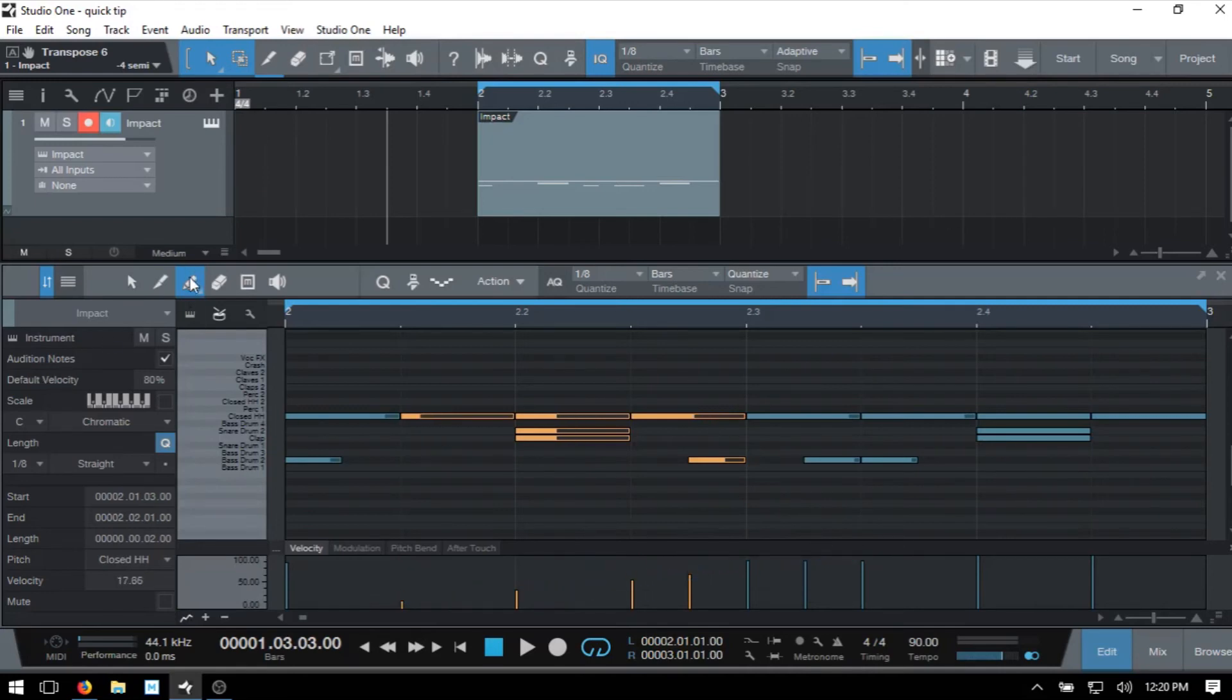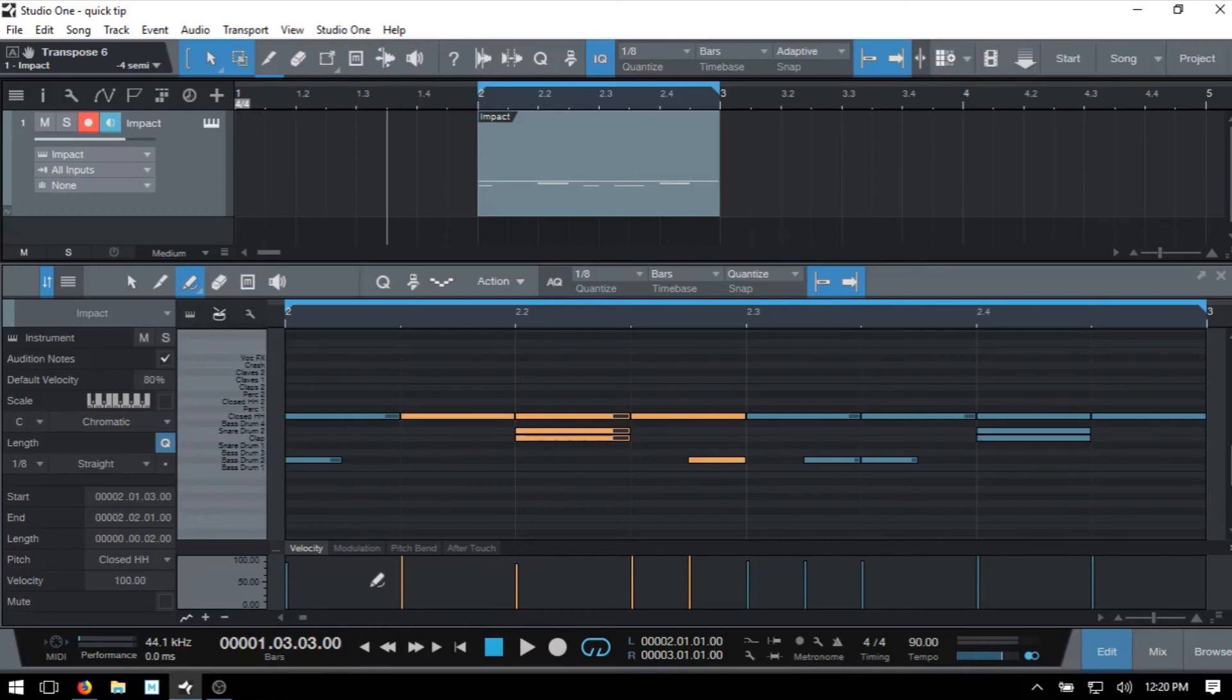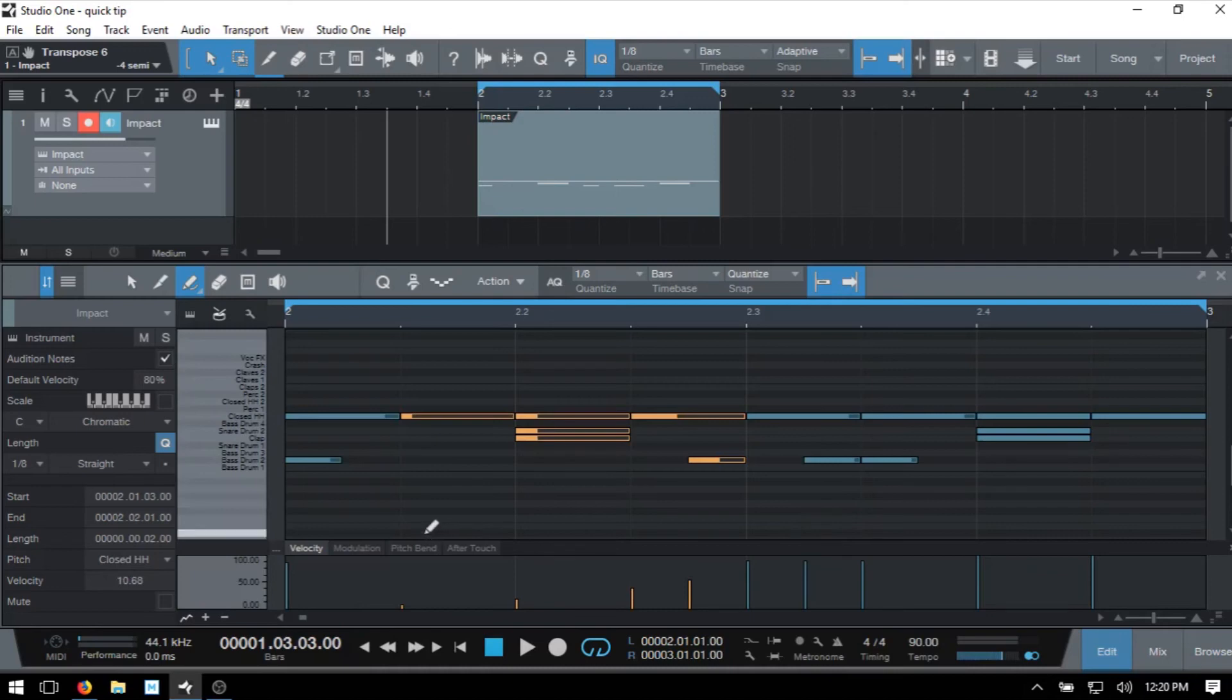And we can cycle between those modes by continuing to press three. So I'll press three again, you notice we have this parabola. So I'm going to control Z to take that ramp out. We have the parabola selected. So we can do that.